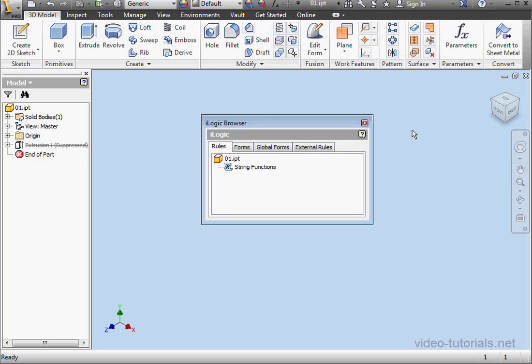Welcome to our tutorial about string functions. Let's open our rule for editing with a double click.